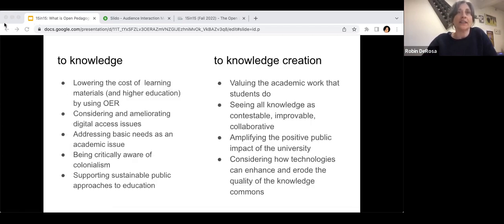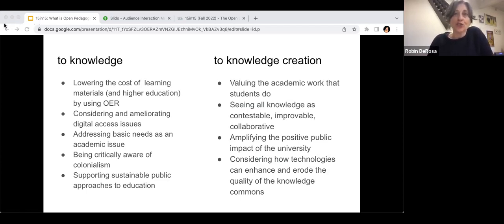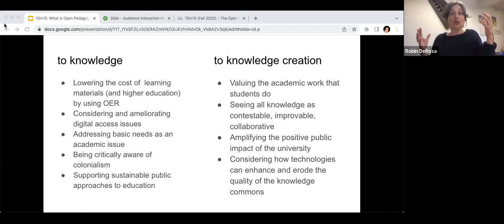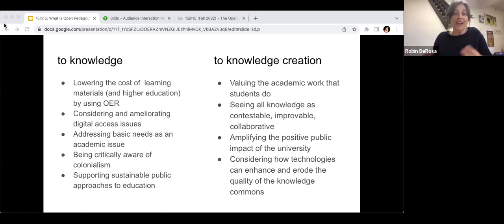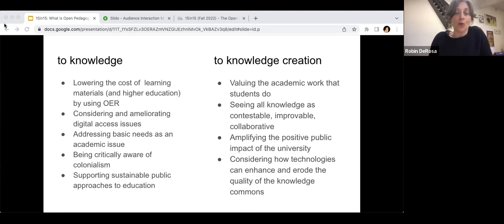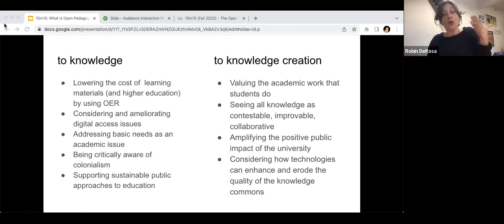In open pedagogy, I tend to think about access to knowledge and access to knowledge creation. Access to knowledge is the easier part — it goes to what someone mentioned: access to information. One of the ways we think about it in open education is access to textbooks. Many students can't afford high-cost commercial textbooks, so a basic principle is trying to lower the cost of those physical artifacts of knowledge by making them free or bringing the price down.